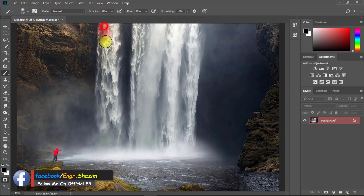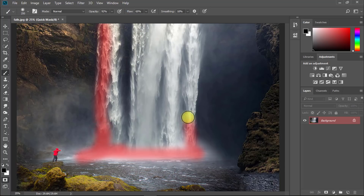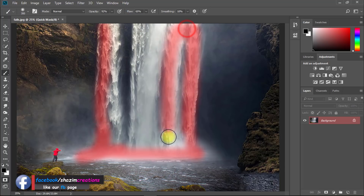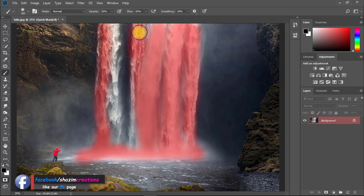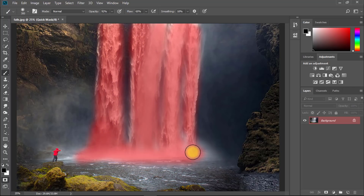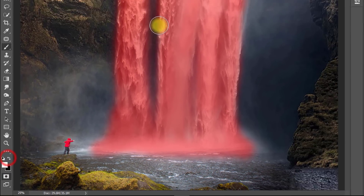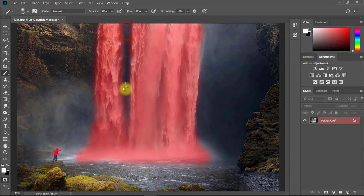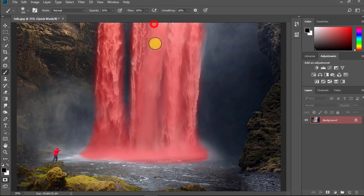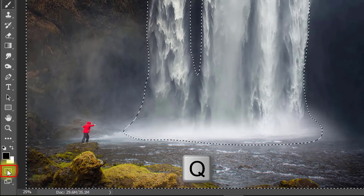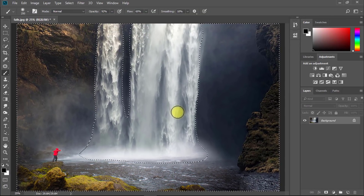Now select your water area — the area you want to animate. If you make any mistake in the selection, just set your foreground color to white and easily erase. After a perfect selection, press Q again. Now for inverse selection press Ctrl+Shift+I.